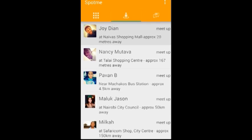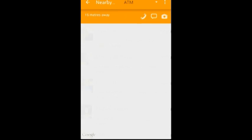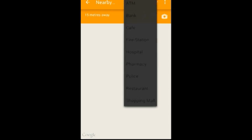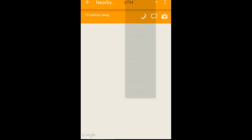If you want to meet up with a friend, simply click on the item. You can either call them, you can send them a message, or you can choose where you want to meet with them — either a bank, pharmacy, a restaurant, or a shopping mall.